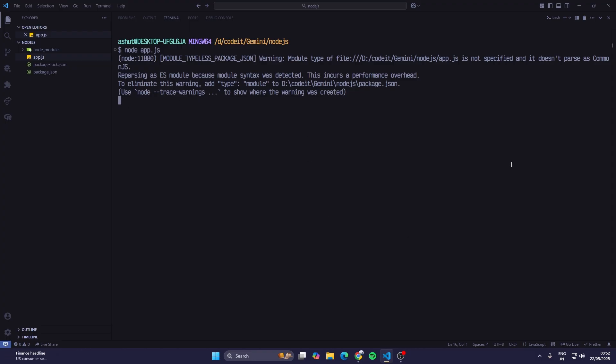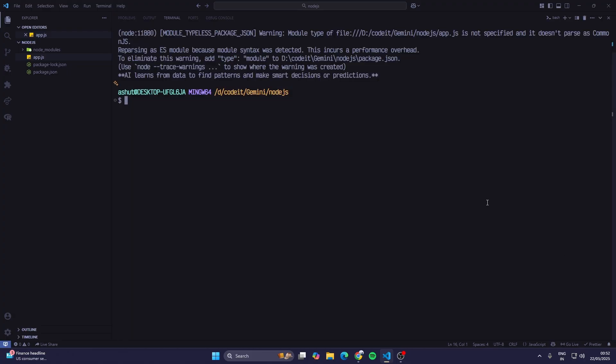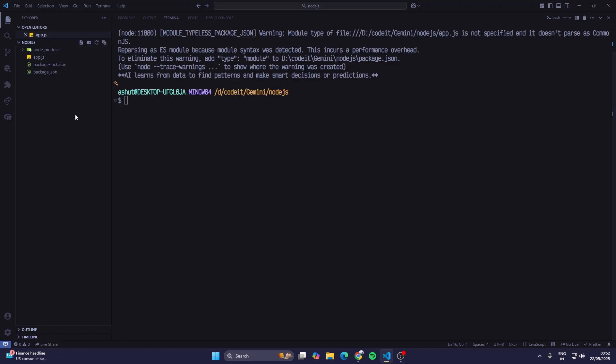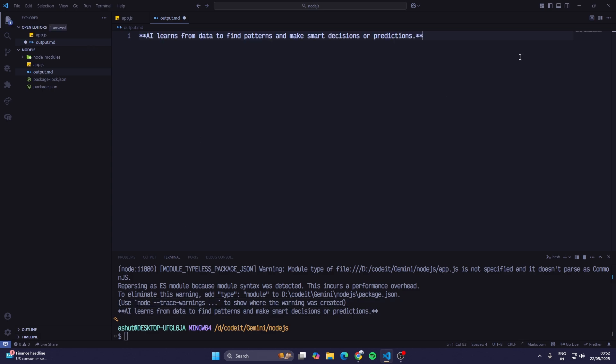Now we can see the output and that output is in markdown format. AI learns from data to find patterns and make smart decisions or predictions. Now you are wondering what are the stars, what are these asterisk signs? Basically it makes this text bold. If I create a markdown file output.md and just paste this here, when I see the output you can see it's a bold text.